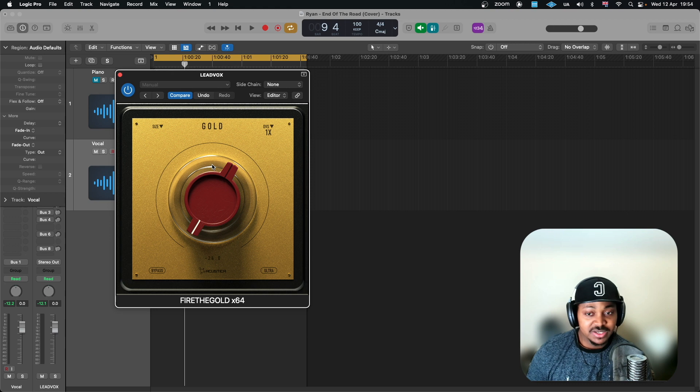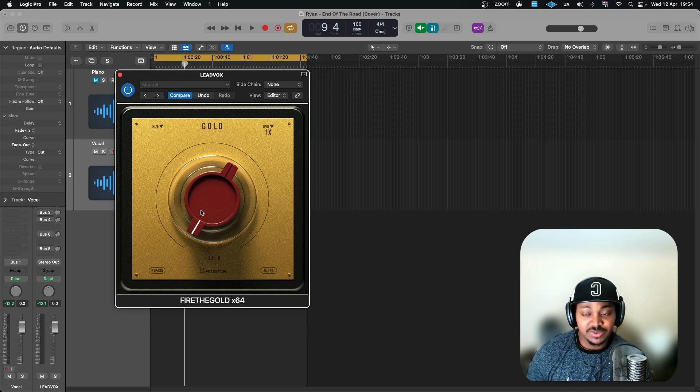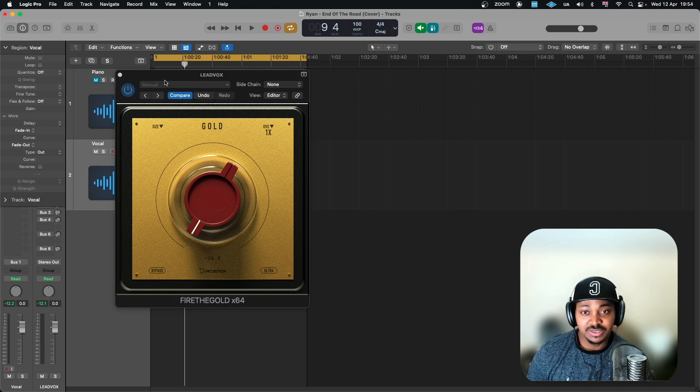So let's have a listen to it and I'll crank this so we can see. This is obviously a vocal. I've not got anything going. It's just a vocal.